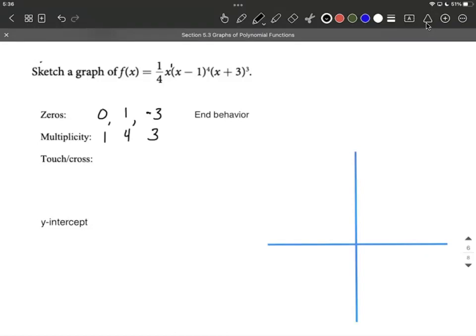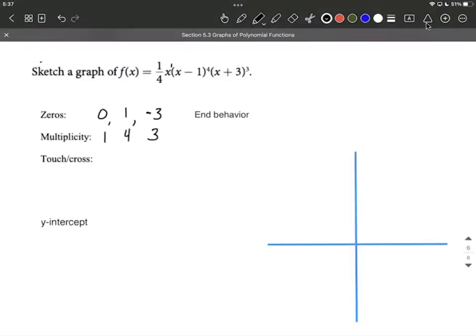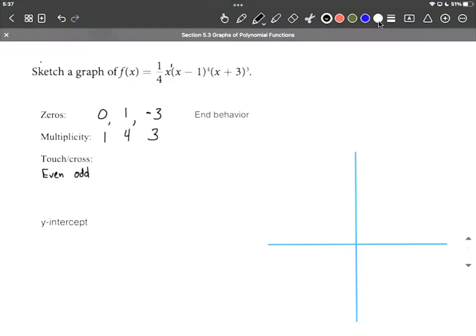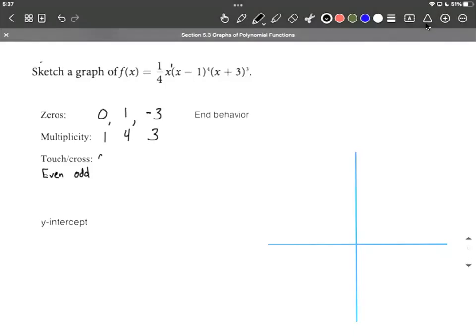For touch or cross, this tells us whether at each x-intercept we go across the x-axis or just touch and stay on the same side. Even multiplicities touch, and odd multiplicities cross. Looking at the multiplicities: 1 is odd, so that's going to cross. 4 is even, so that's going to touch. And 3 is odd, so that's going to cross.